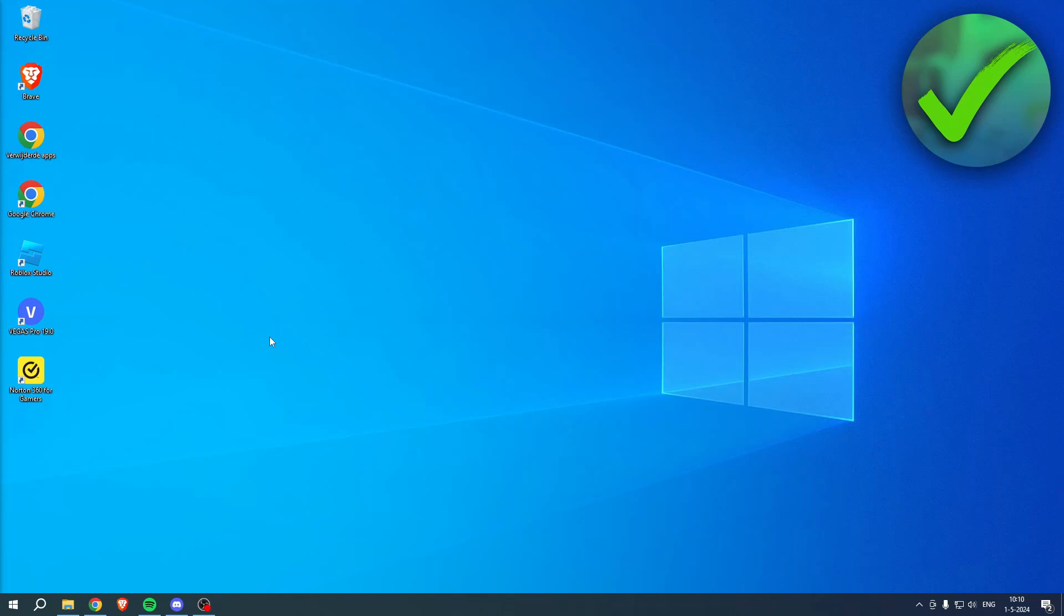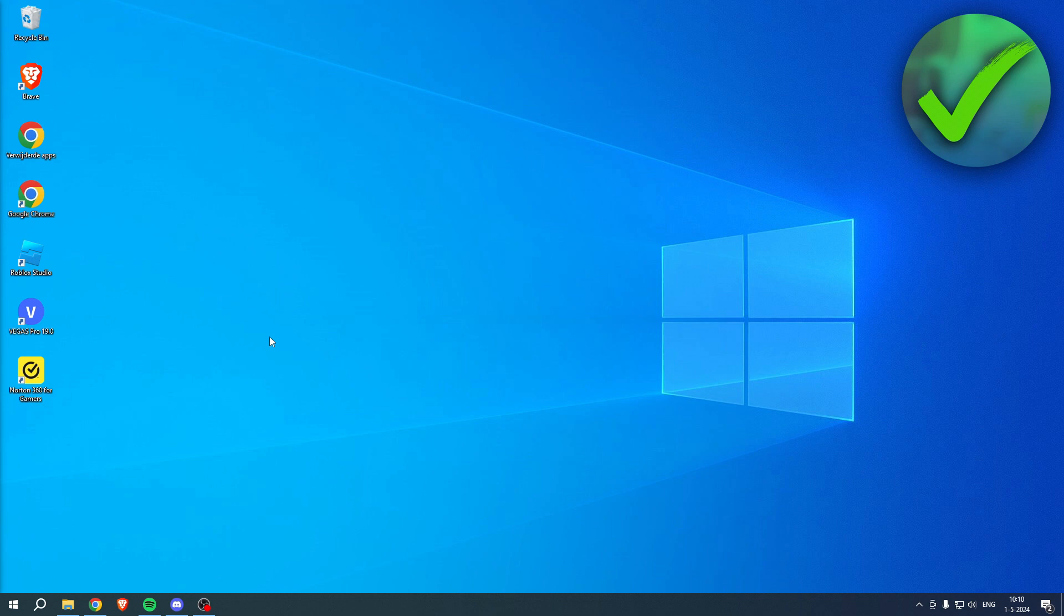How to center taskbar icons in Windows 10 - that's what I'm going to show you guys in this super quick and easy tutorial. If this video helped you out, please let me know in the comments.